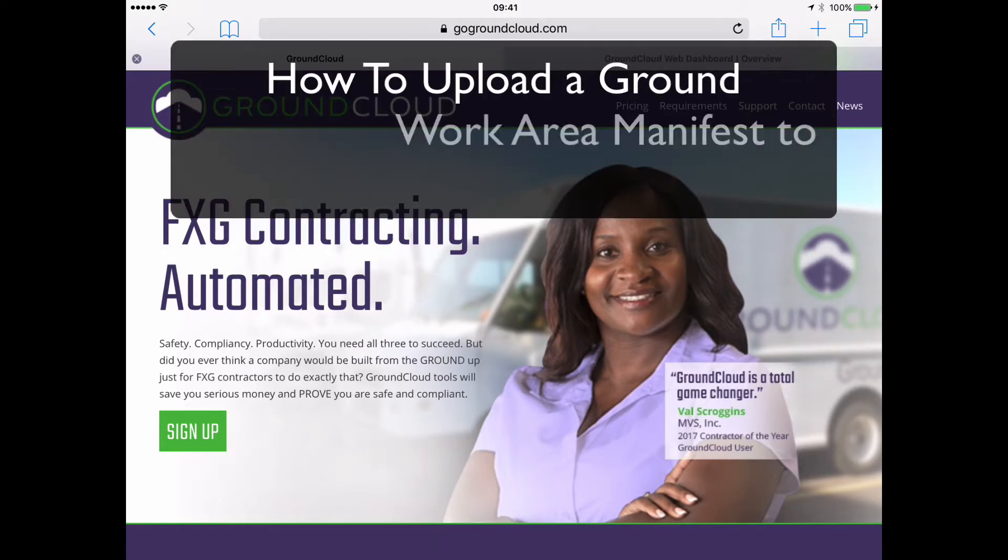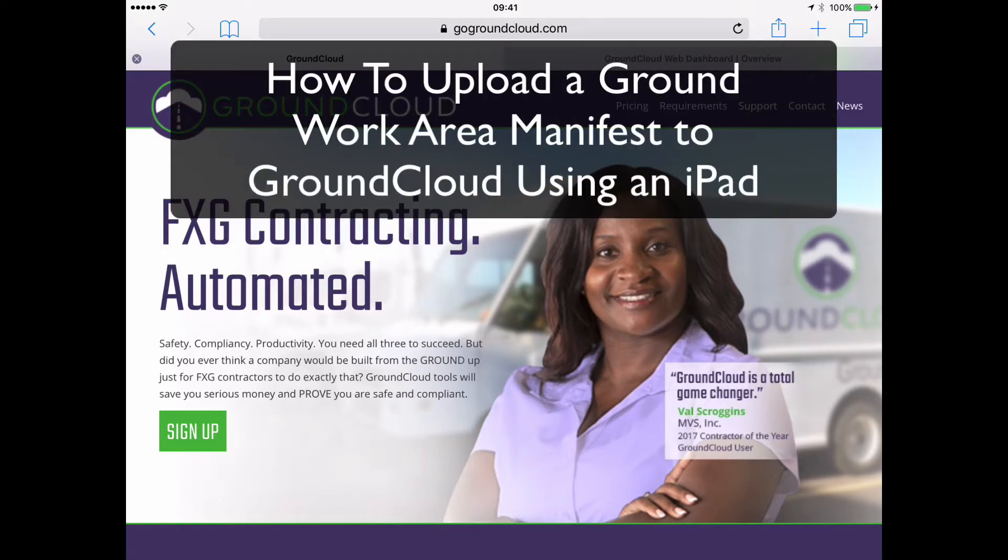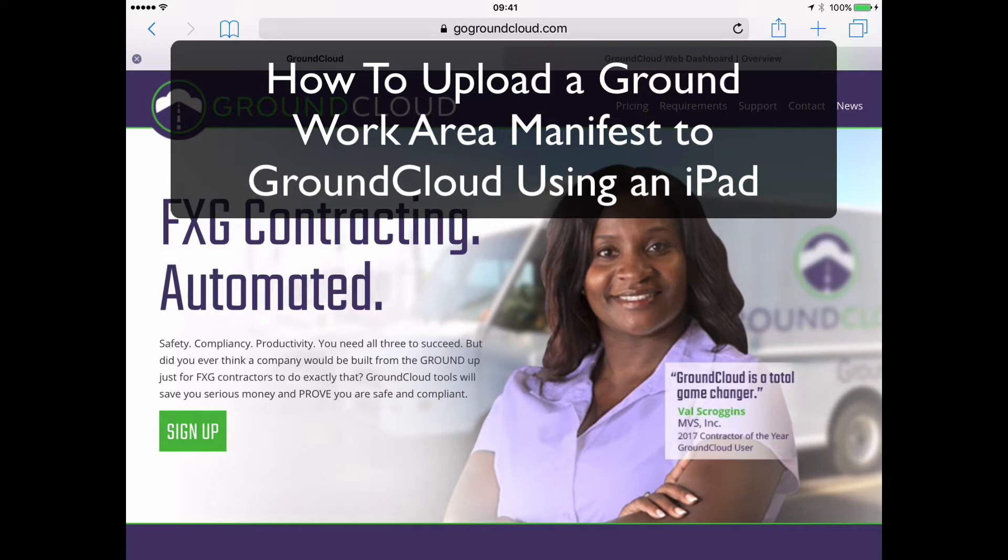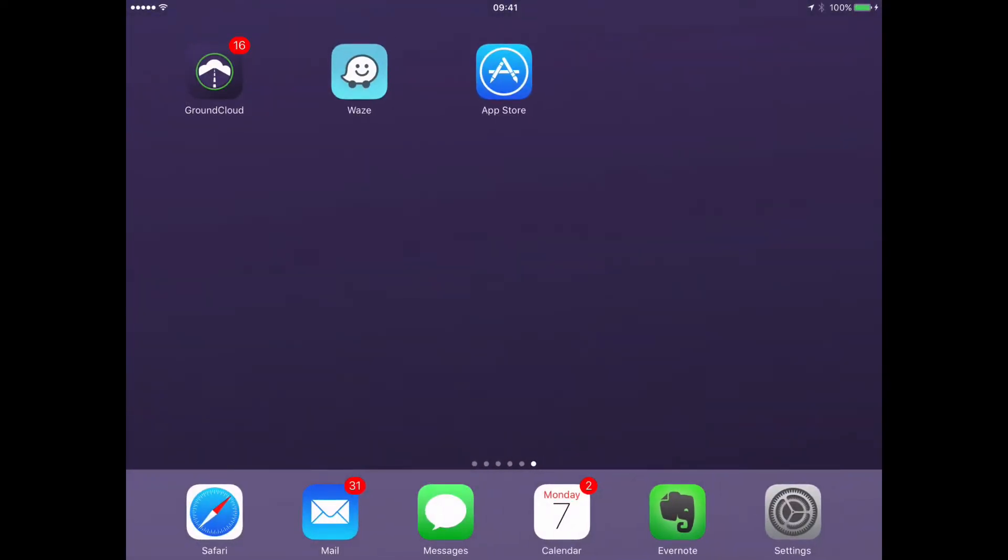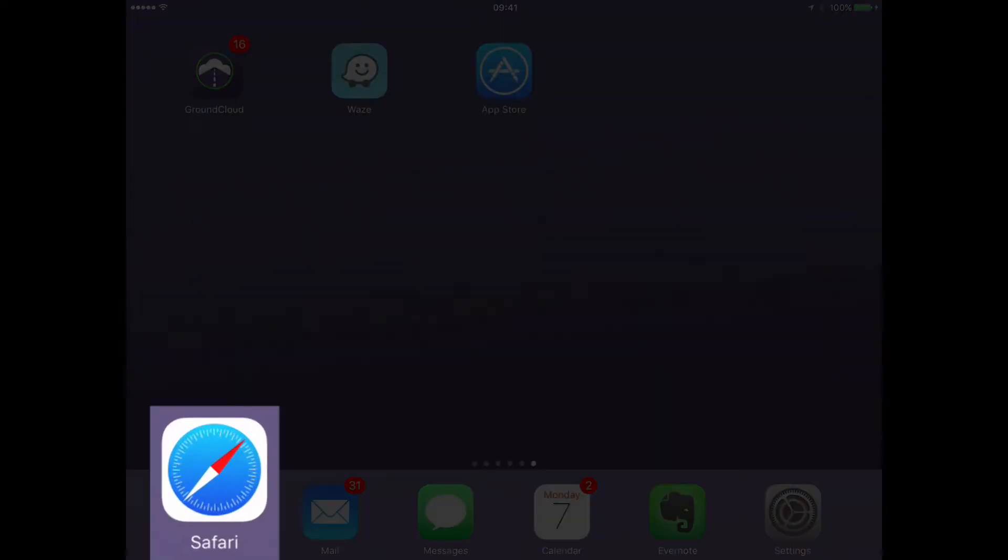And the purpose of this video is to show you how to grab a ground manifest from the FedEx Customer Connection website from an iPad and shoot it up into our cloud, the GroundCloud.